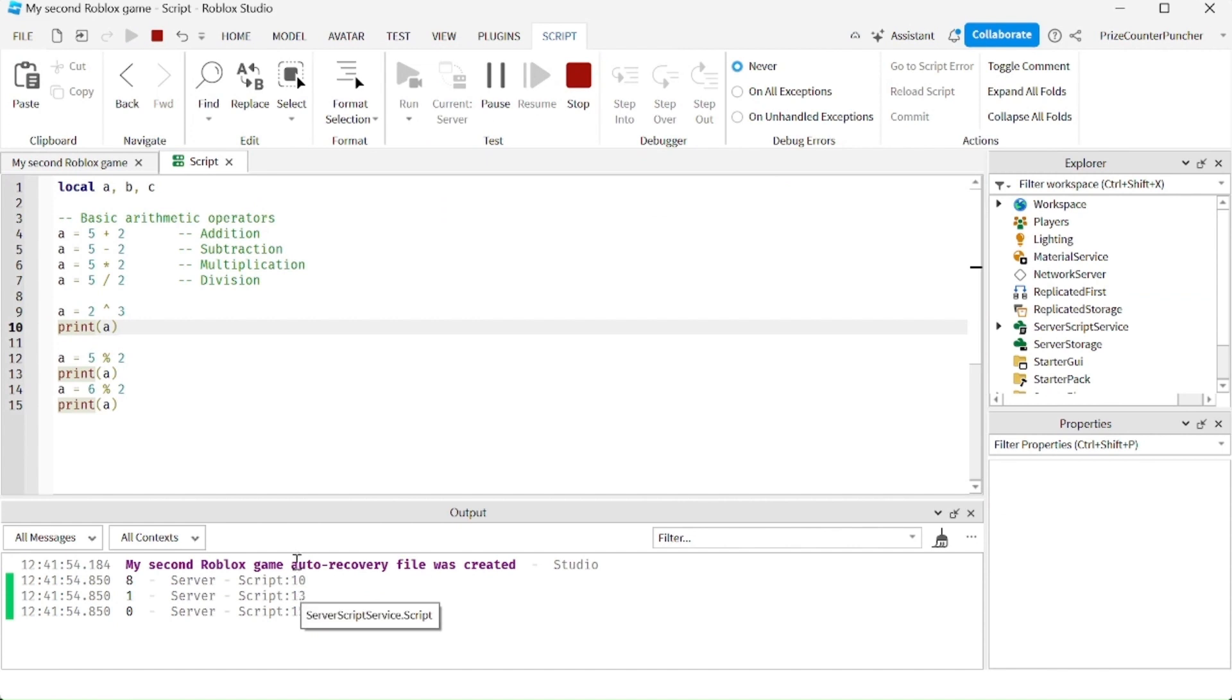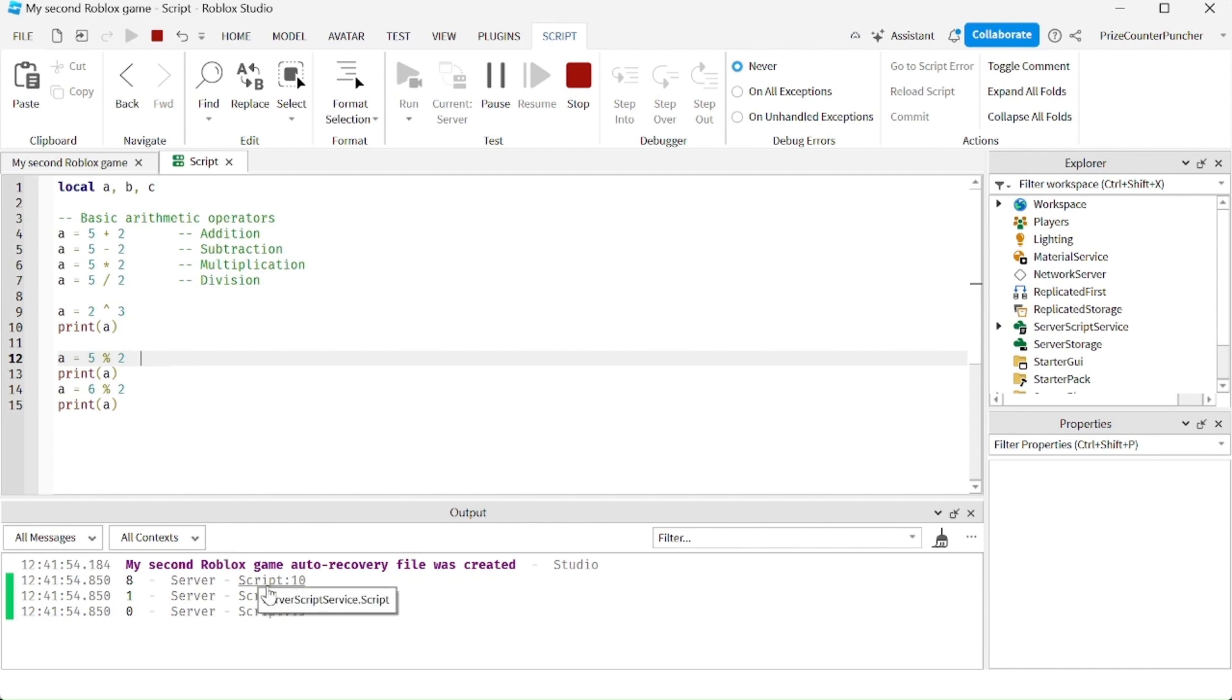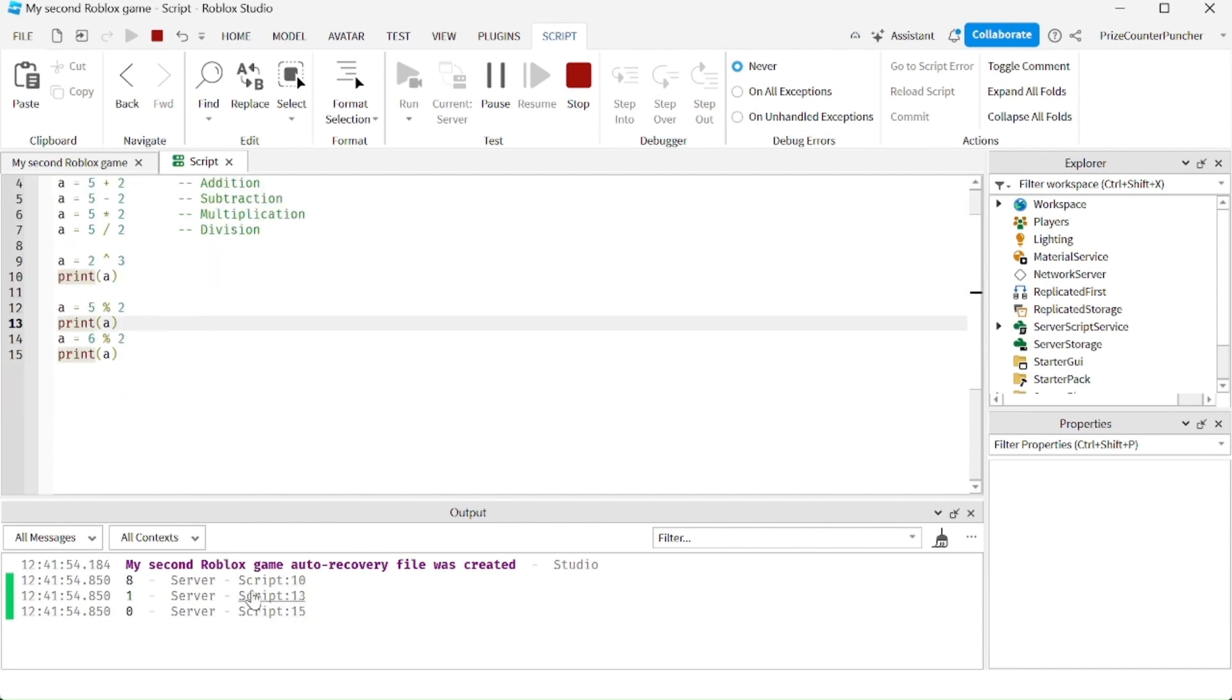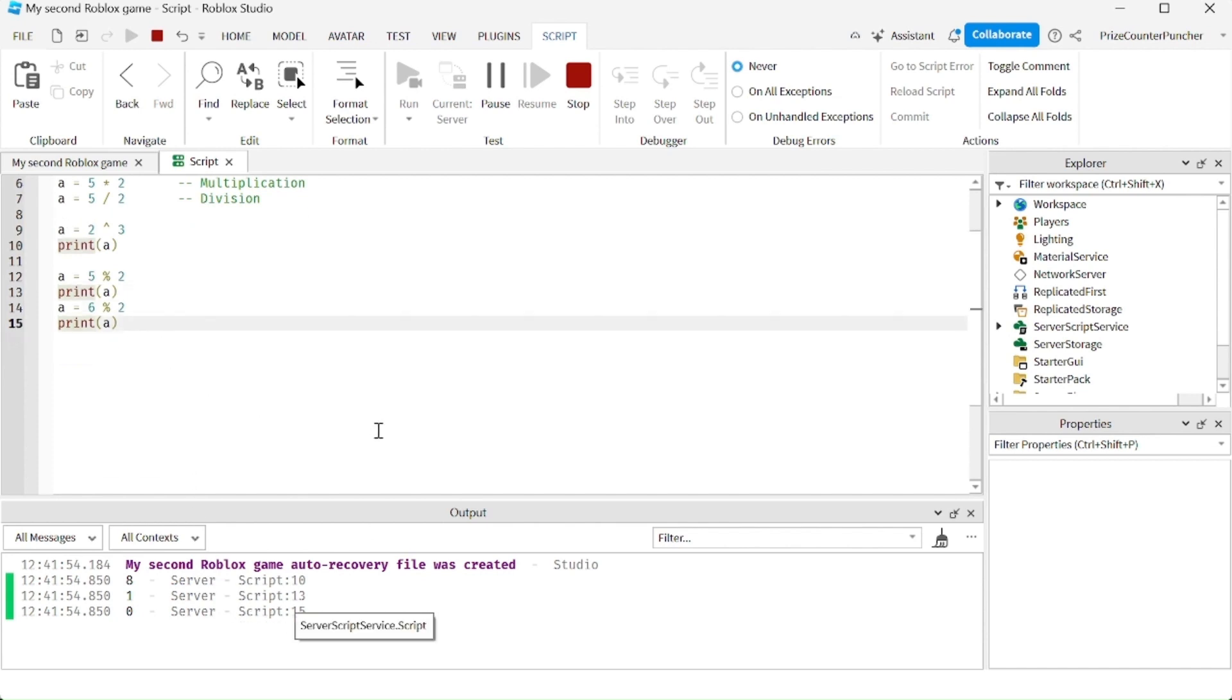On line number 10, the answer is 8, because 2 times 2 is 4, times 2 is 8. And 5 mod 2 is going to give us 1, because 1 is the remainder. And 6 mod 2 is giving us 0, because it divides evenly. There is no remainder.